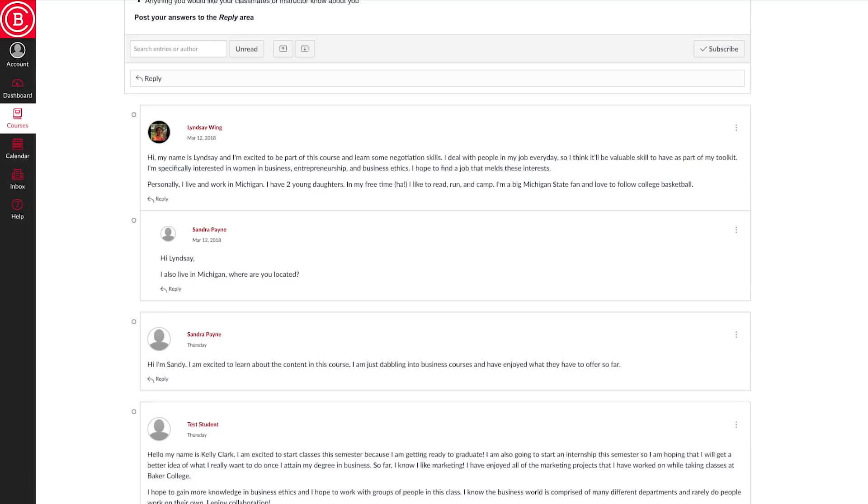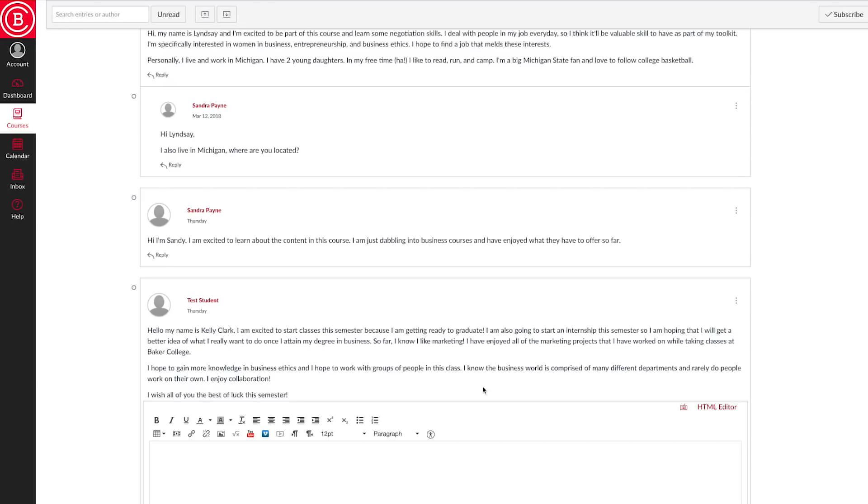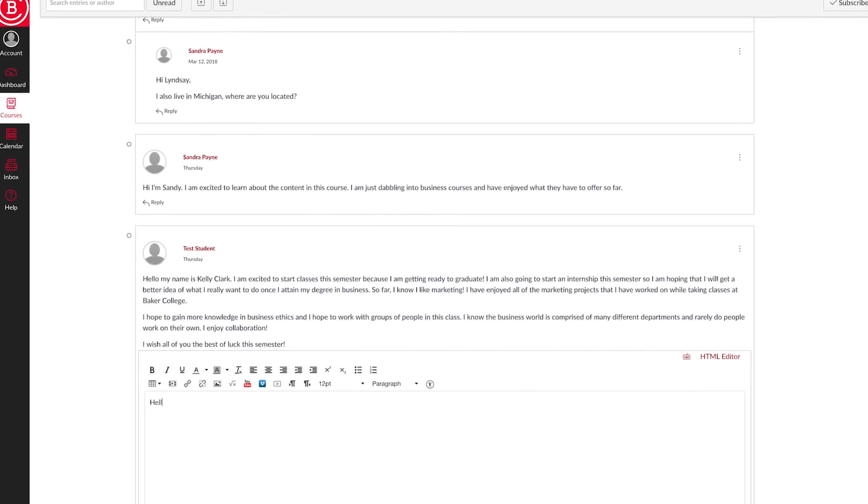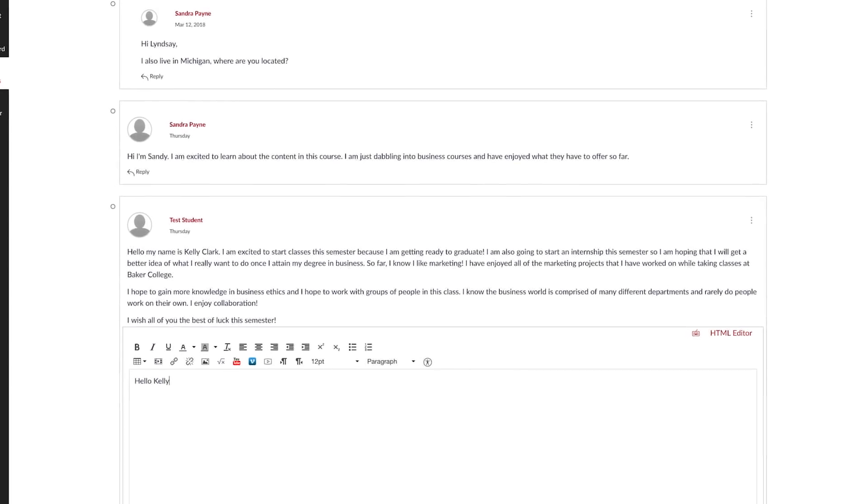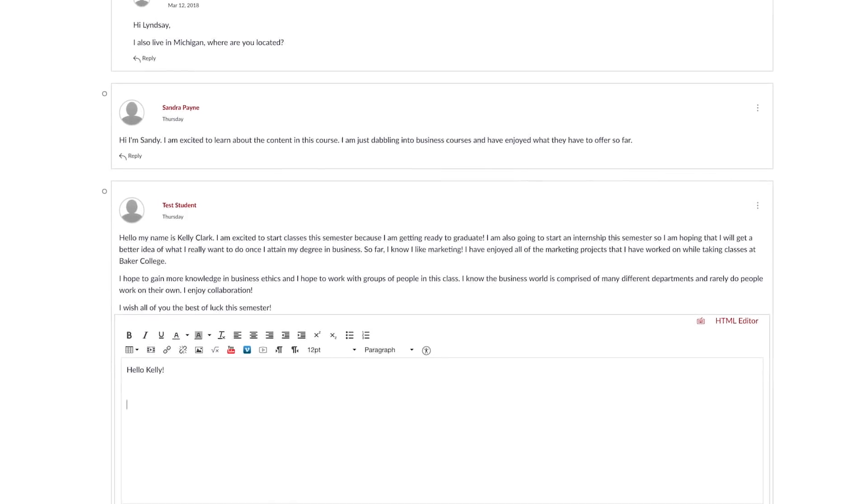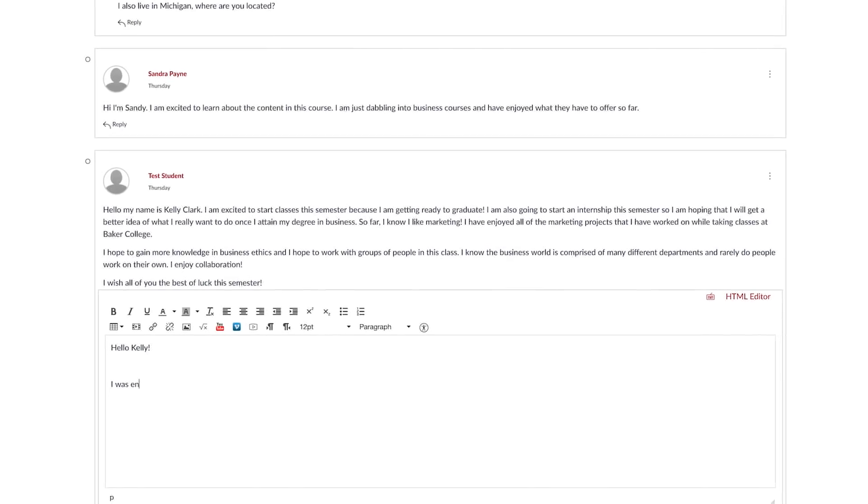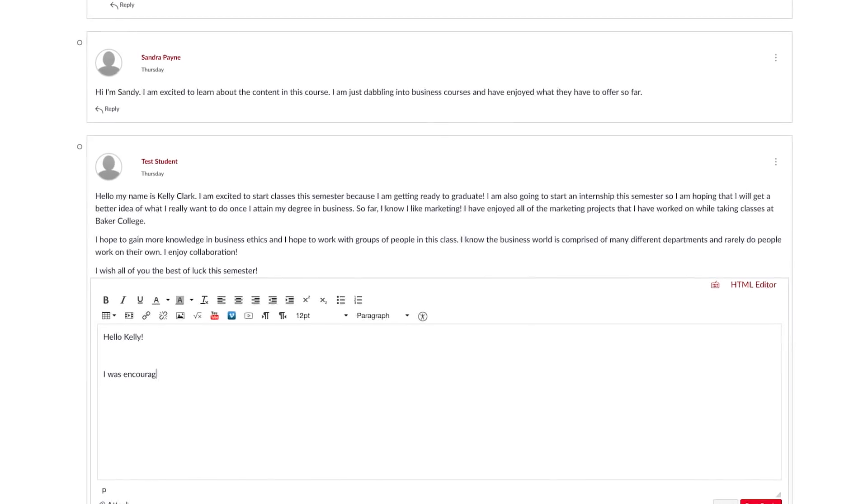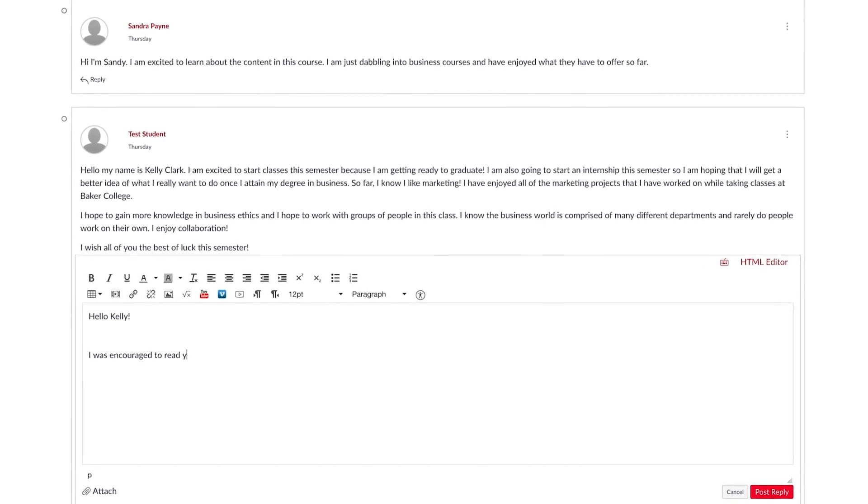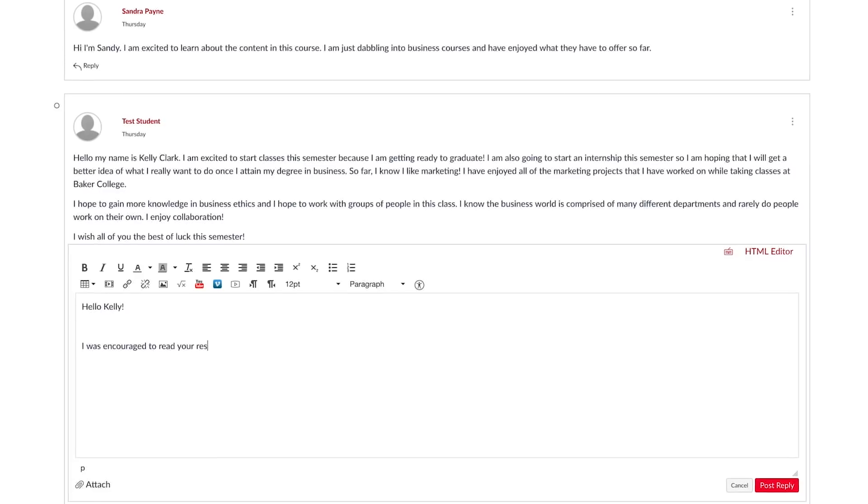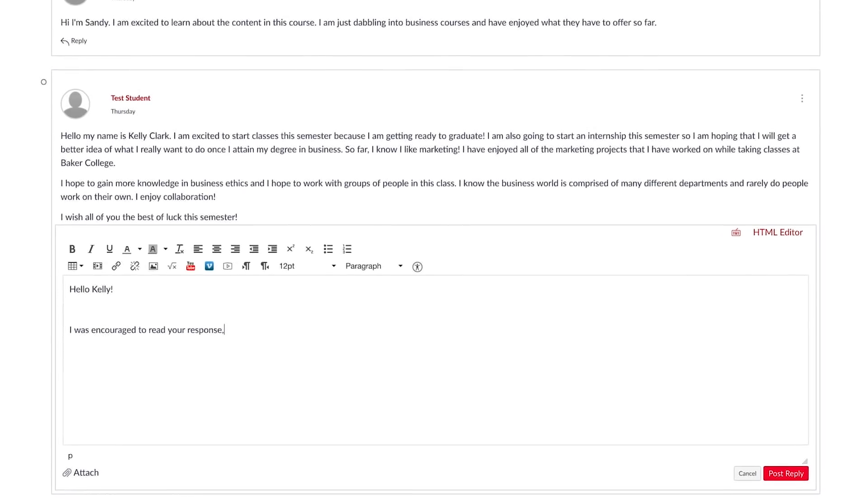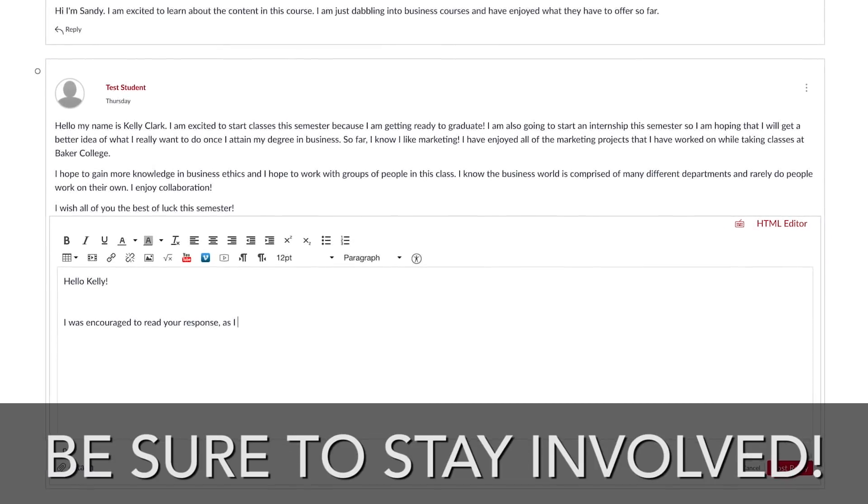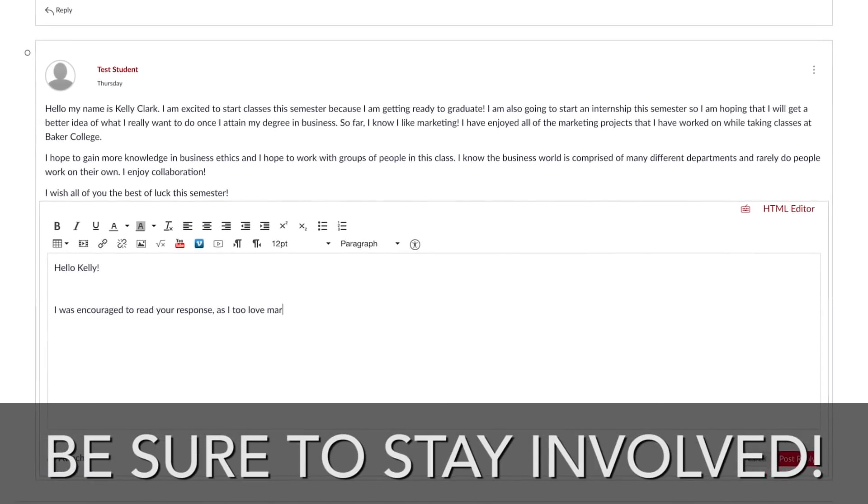All engagement in any classroom at Baker College is expected to reflect professionalism, critical thinking, and correct grammar, both face-to-face and online. In this example, you can see the threads posted by the instructor and other students in the class. Be sure to stay involved in the conversations.